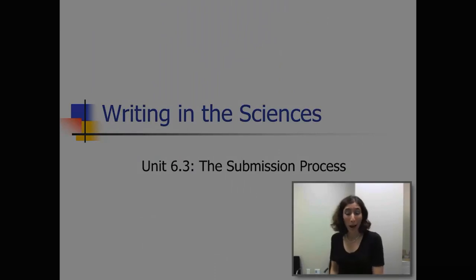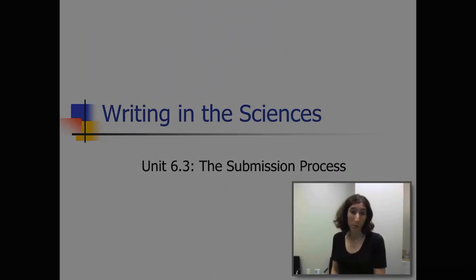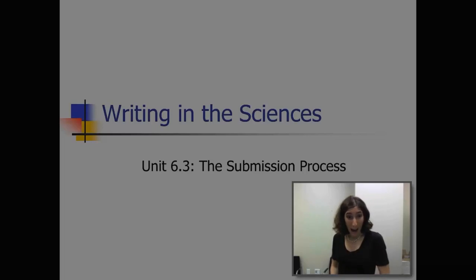Alright, so in this next module, I'm going to be giving an overview of the submission process.